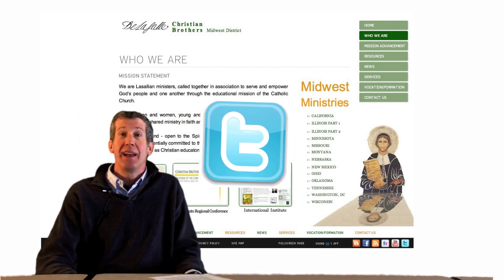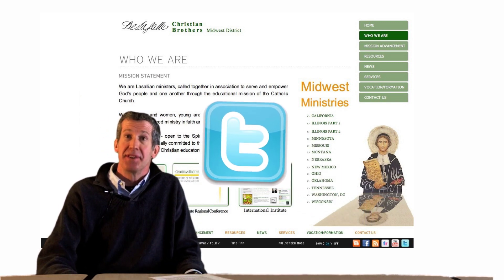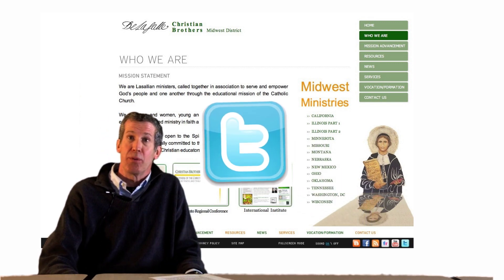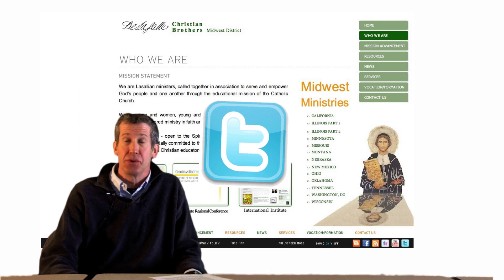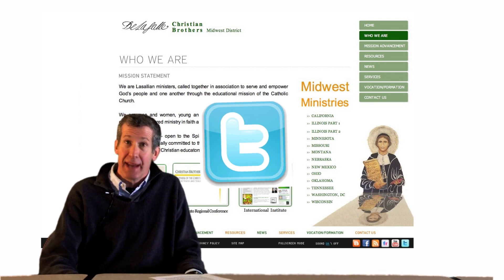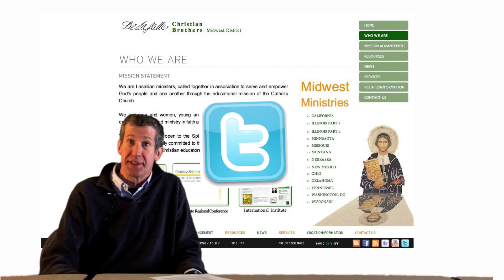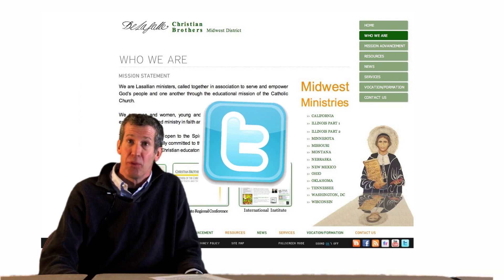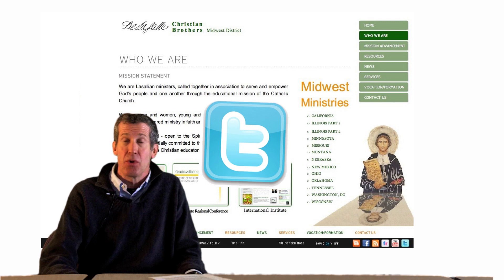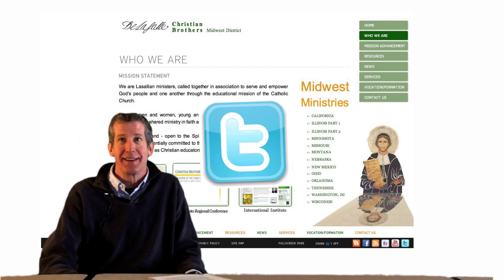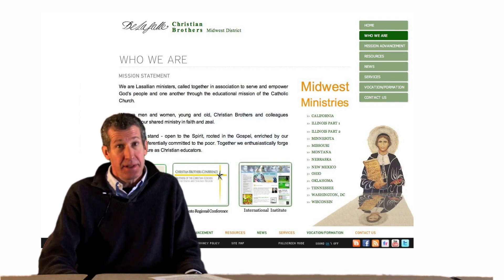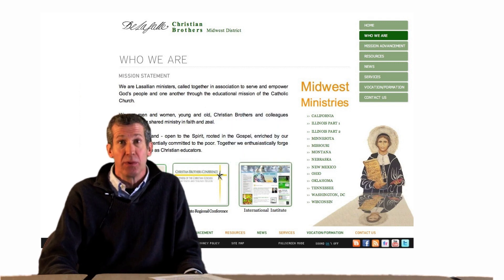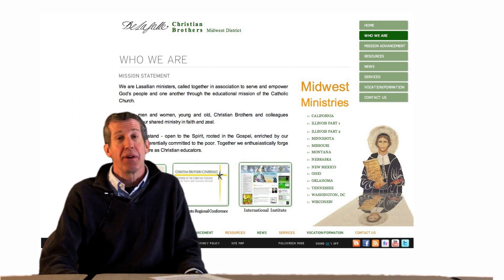Twitter is another social networking and microblogging tool that enables users to send and read messages known as tweets. This is another place where you will find news about our district.